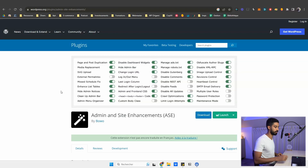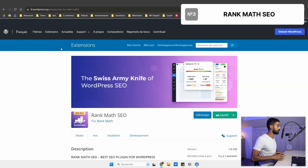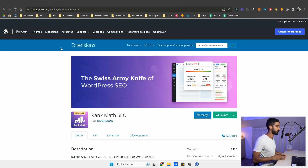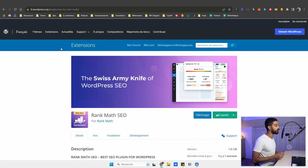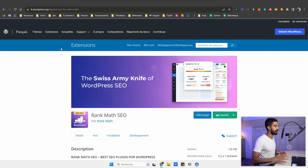Next up is Rank Math SEO. If you want the most full-featured SEO plugin on the market right now — even in the free version — check out Rank Math SEO. I think it's the best SEO plugin right now, though there are many different SEO plugins in the market and the others are good too.